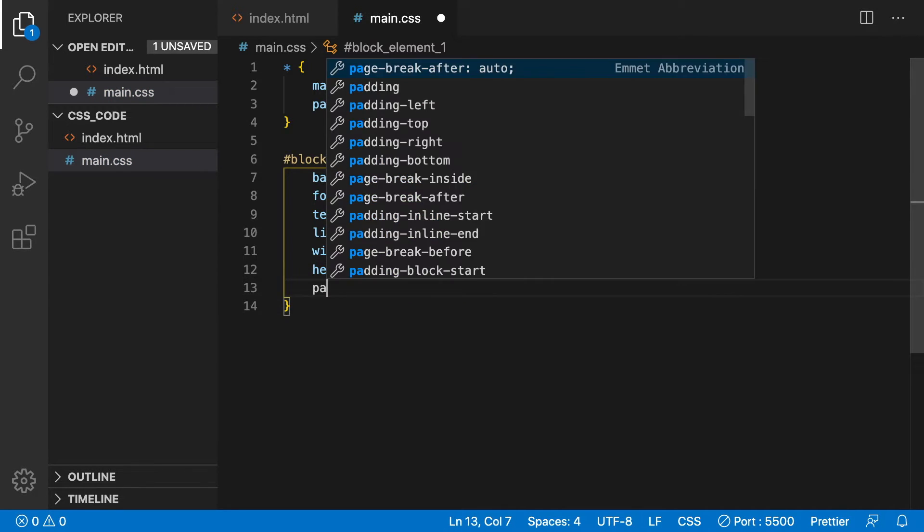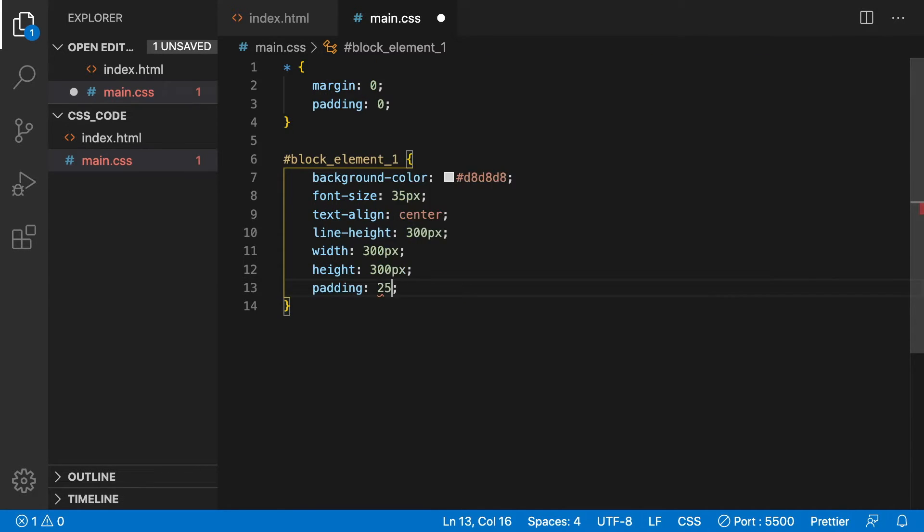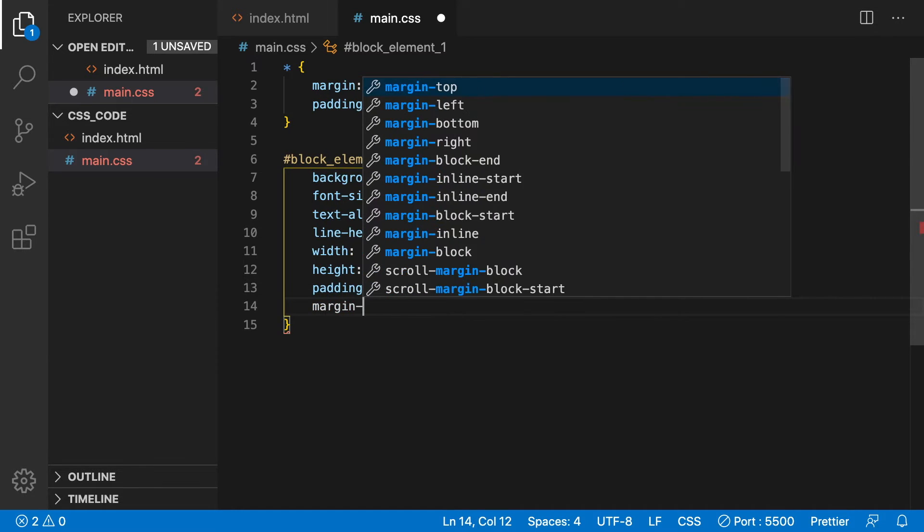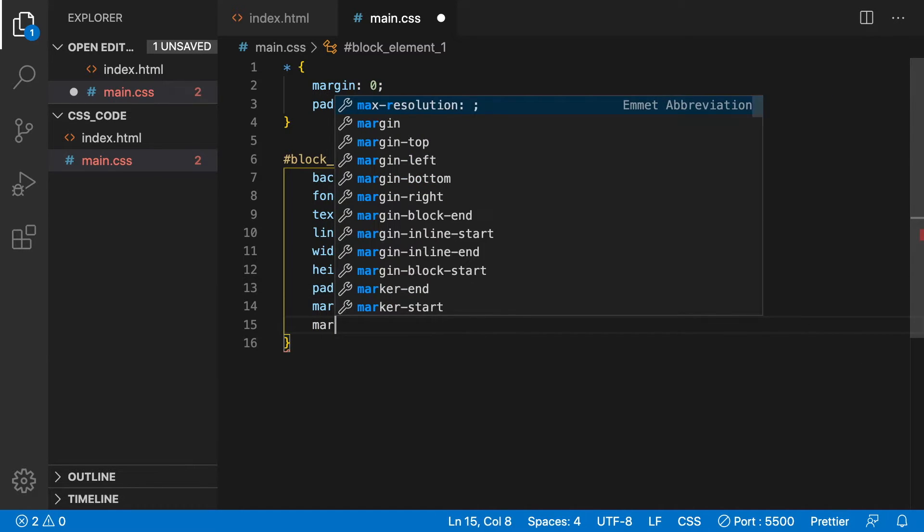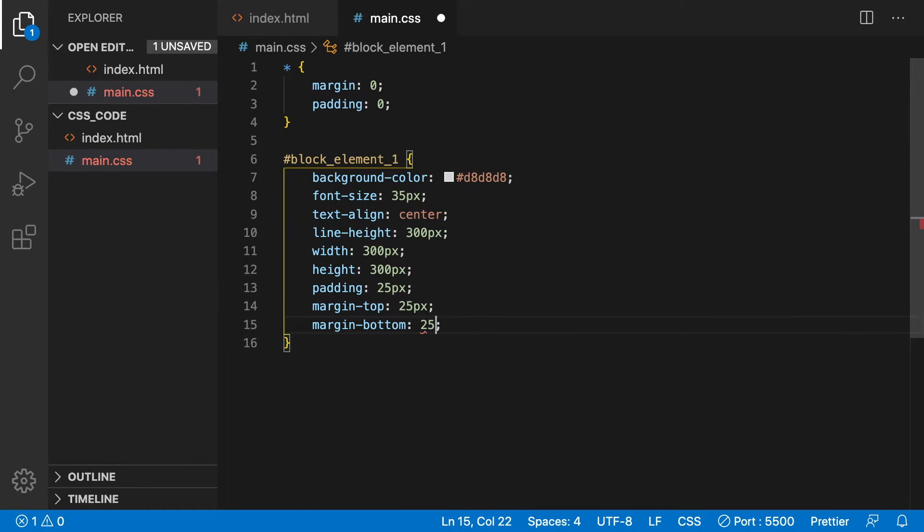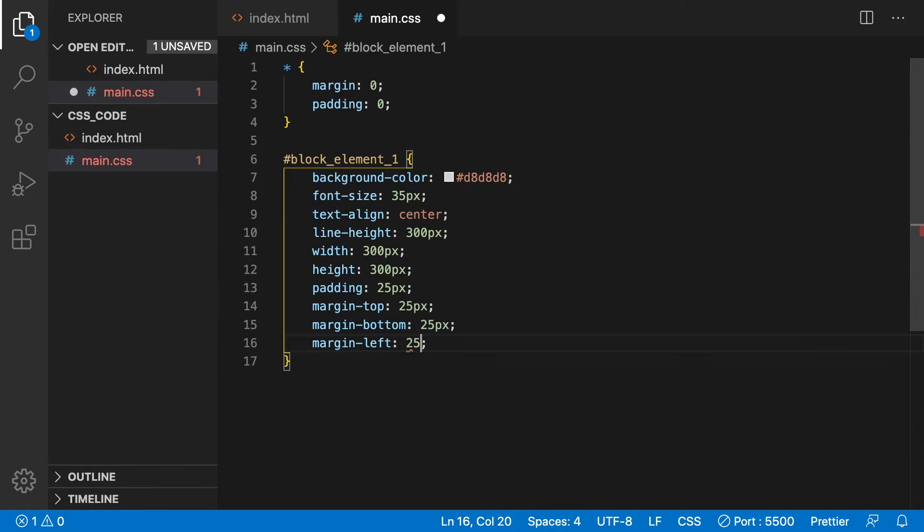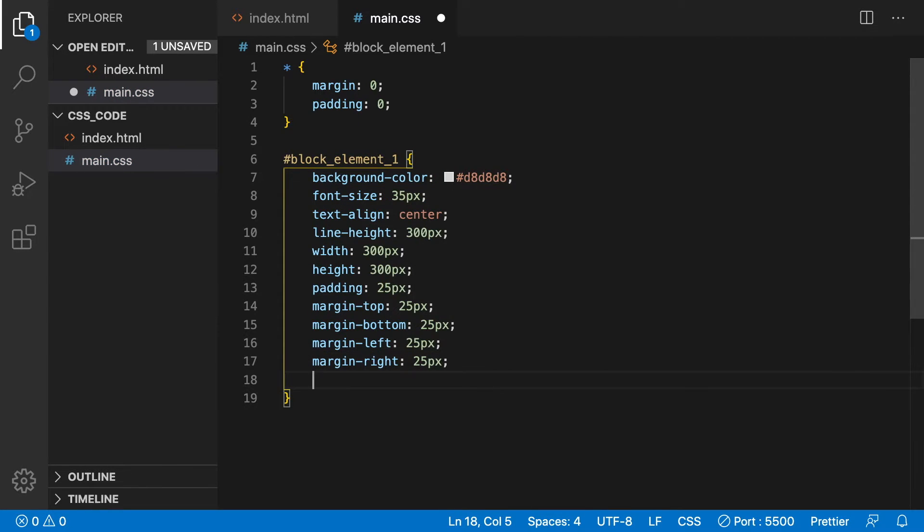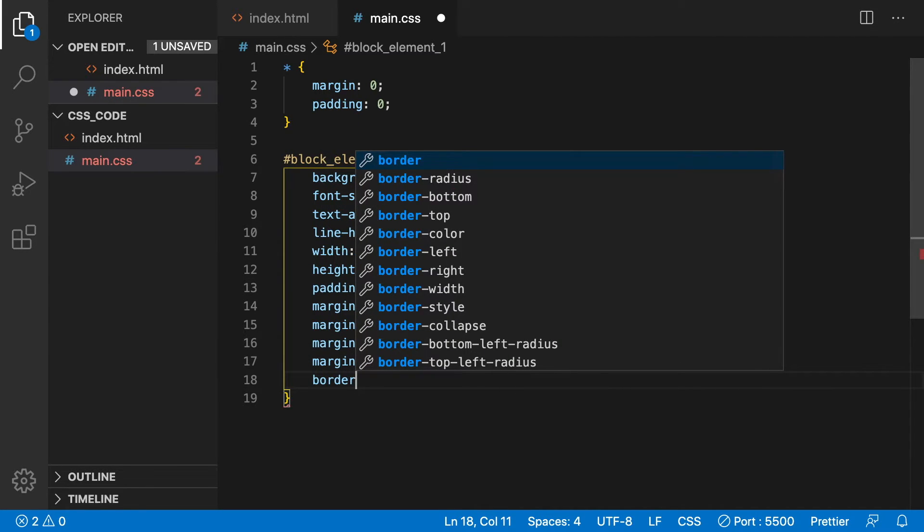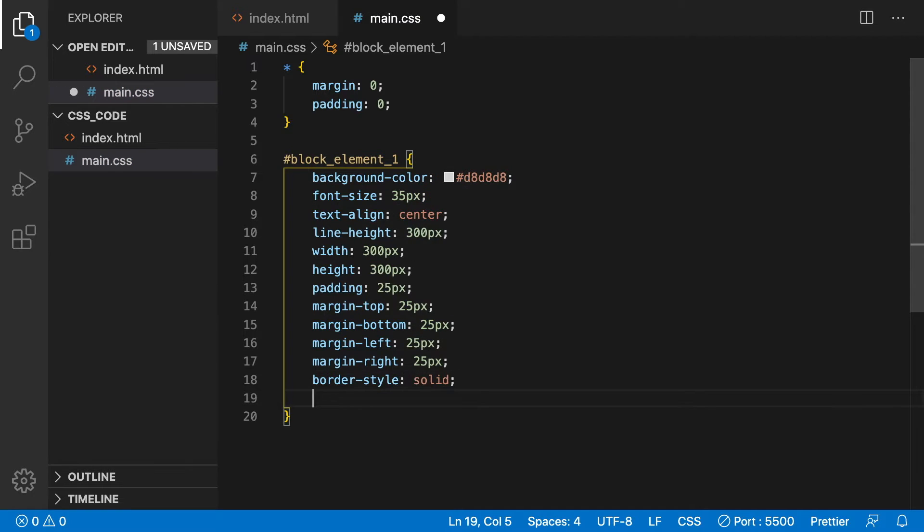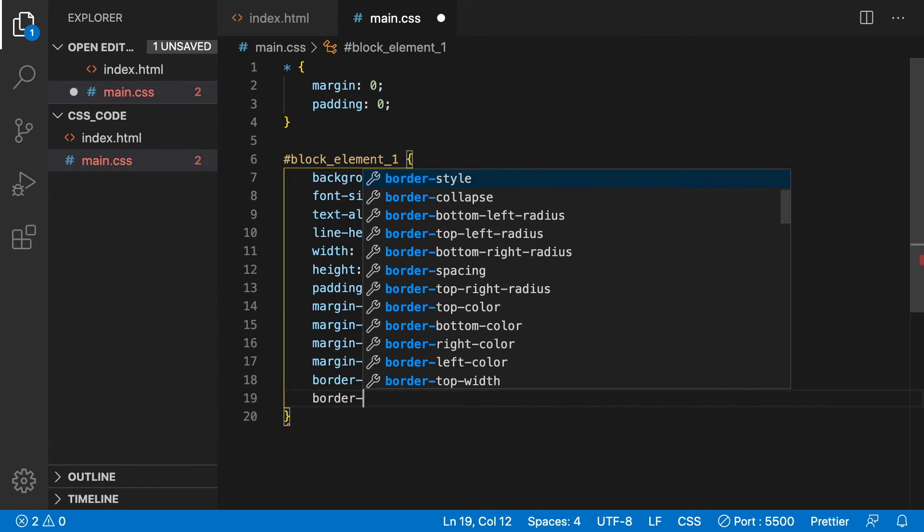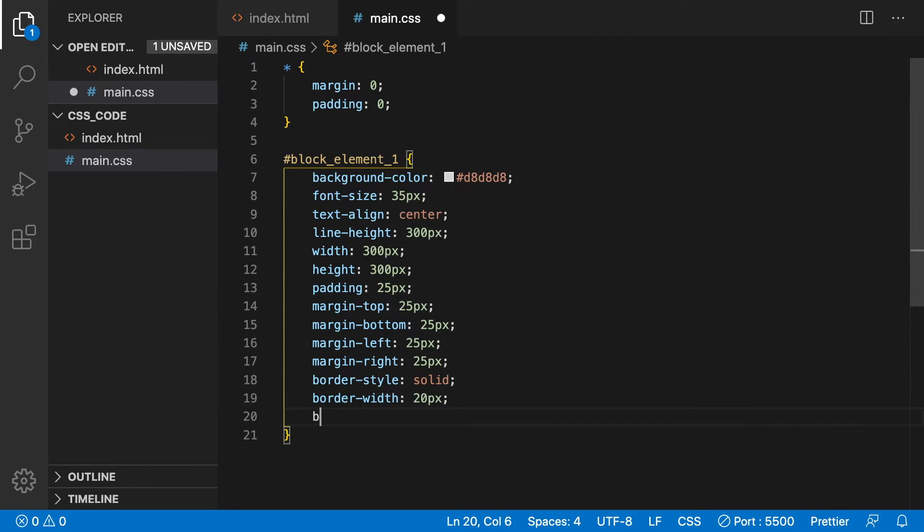Choose a padding of 25 pixels. Now make the margin top, bottom, left, right, all 25 pixels. Create a border with a border-style: solid, a border-width of 20 pixels and a border-color of black.